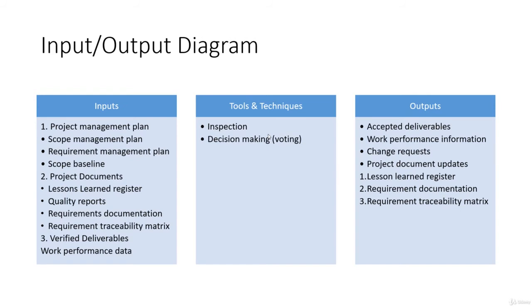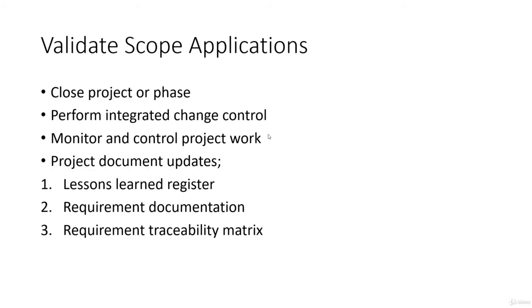Then we have its applications, which is basically used for closing a project or phase, and then performing integrated change control. Monitor and control project work is also one applied area here. Then we have the project document updates like lessons learned register, requirement documentation, and traceability matrix.